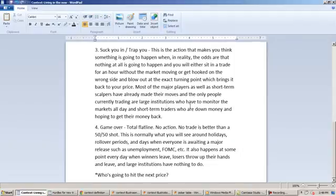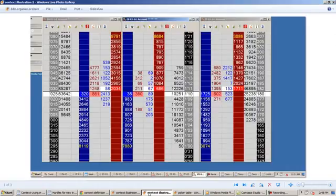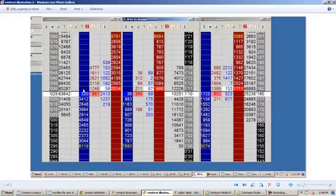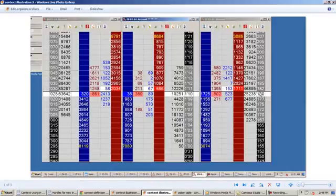And of course, all of this is based around the very simple idea of who's going to hit the next price. So you have to have that in the back of your mind at all times. If you buy or sell two halves or tens or eighteens, whatever the case may be, who's going to hit the next price?